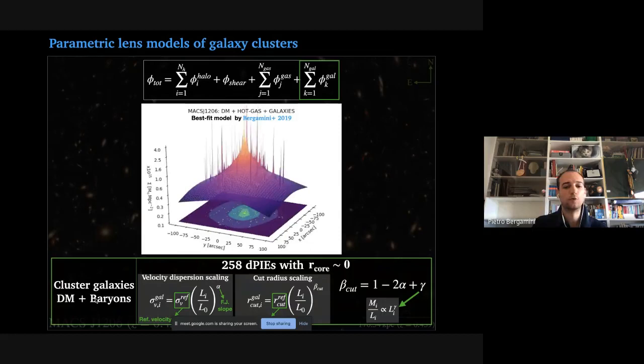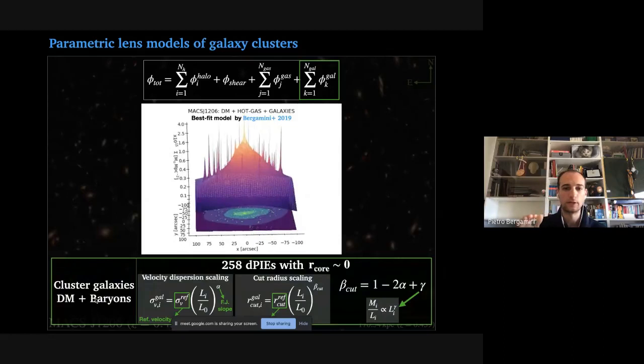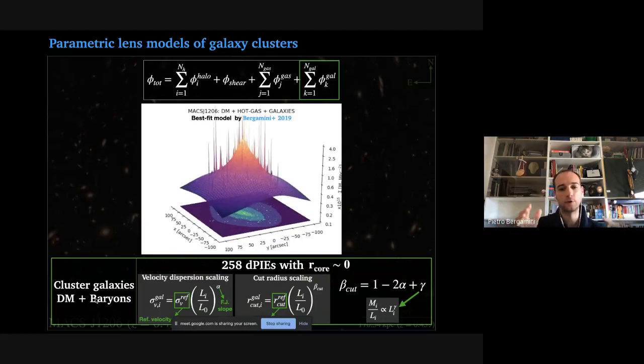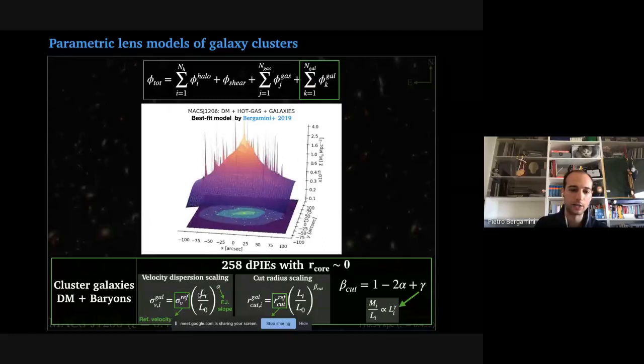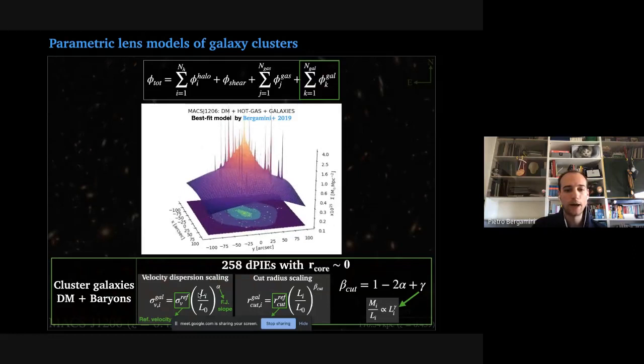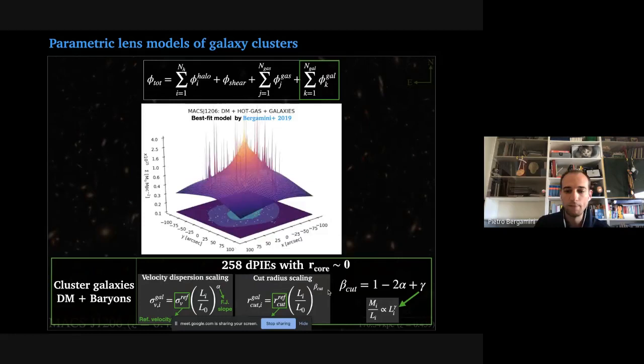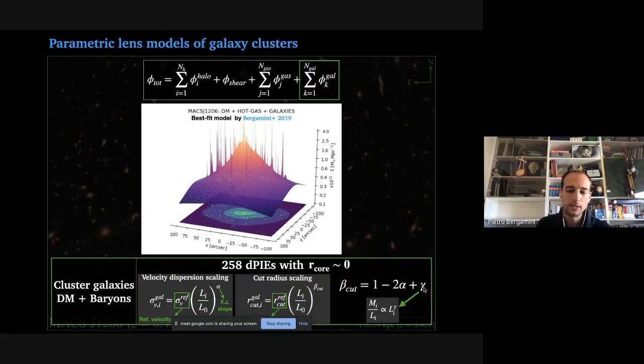The third component is the galaxy component, accounting for the contribution of cluster member galaxies. Since the positions of multiple images are insufficient to constrain all dPIE parameters for each galaxy, it is standard in lens models to use scaling relations to scale the central velocity dispersion and truncation radius of the circular dPIE profiles describing each galaxy with galaxy luminosity. When optimizing the lens model, you are essentially optimizing two normalization values and two slopes, where gamma is the mass-to-light scaling of the galaxies.